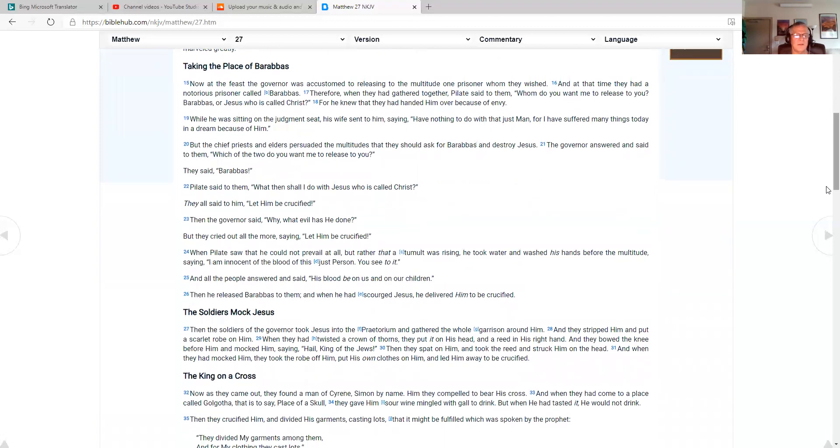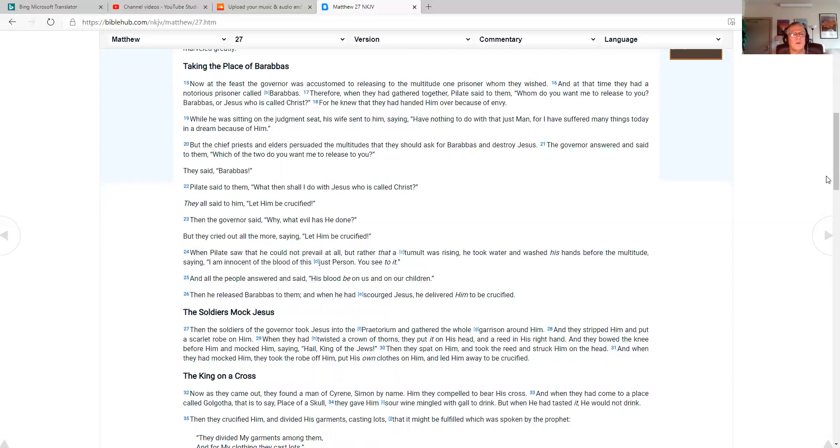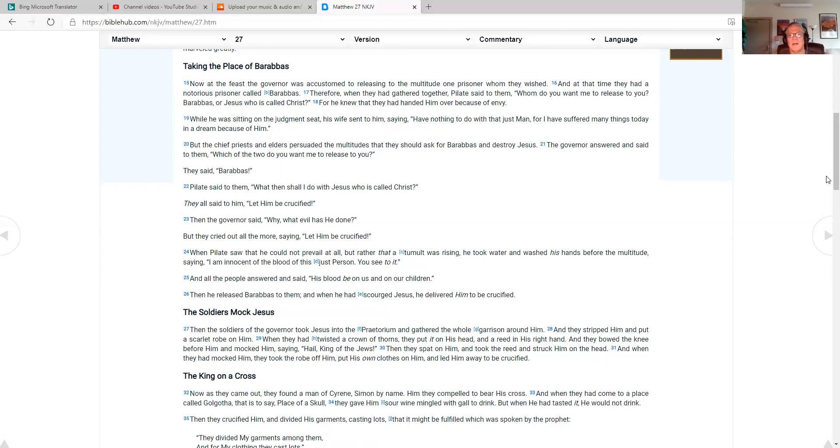Taking the place of Barabbas. Now at the feast, the governor was accustomed to releasing to the multitude one prisoner whom they wished. And at that time, they had a notorious prisoner called Barabbas. Therefore, when they had gathered together, Pilate said to them, whom do you want me to release to you? Barabbas or Jesus, who is called Christ? For he knew that they had handed him over because of envy. While he was sitting on the judgment seat, his wife sent to him, saying, have nothing to do with that just man. For I have suffered many things today in a dream because of him. But the chief priests and elders persuaded the multitudes that they should ask for Barabbas and destroy Jesus.